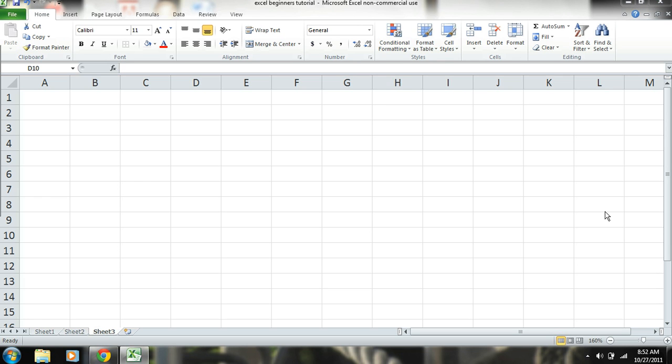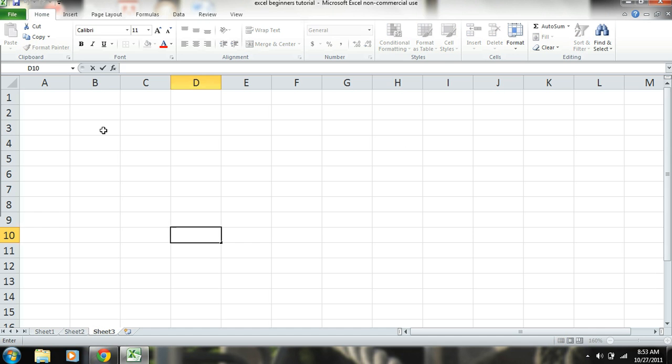Okay, welcome to SubjectMoney.com. What we're going to do here is a tutorial on Microsoft Excel, more specifically a beginner's tutorial on Microsoft Excel. So the first thing I'm going to do is just show you how to do some basic calculations using Excel.